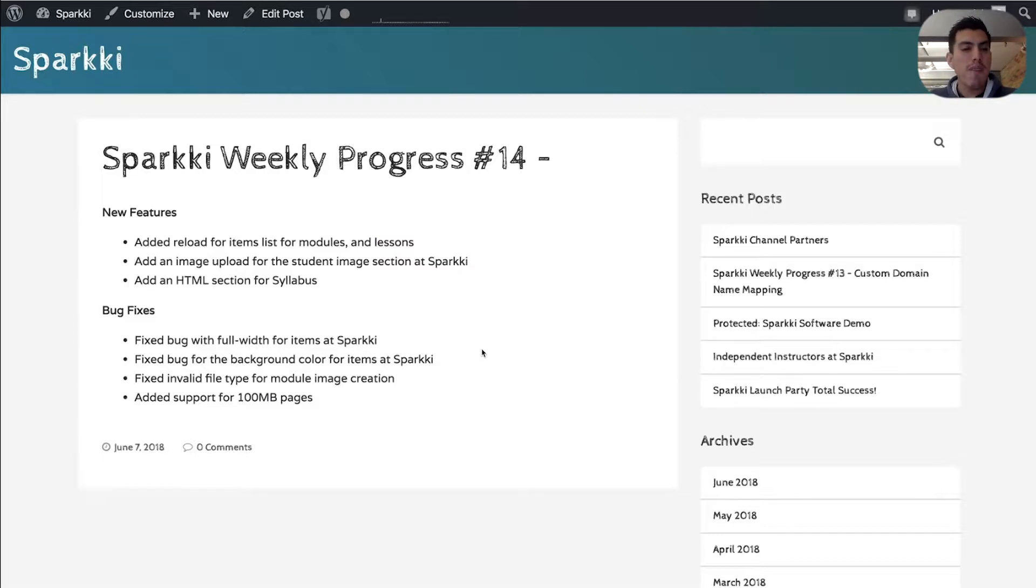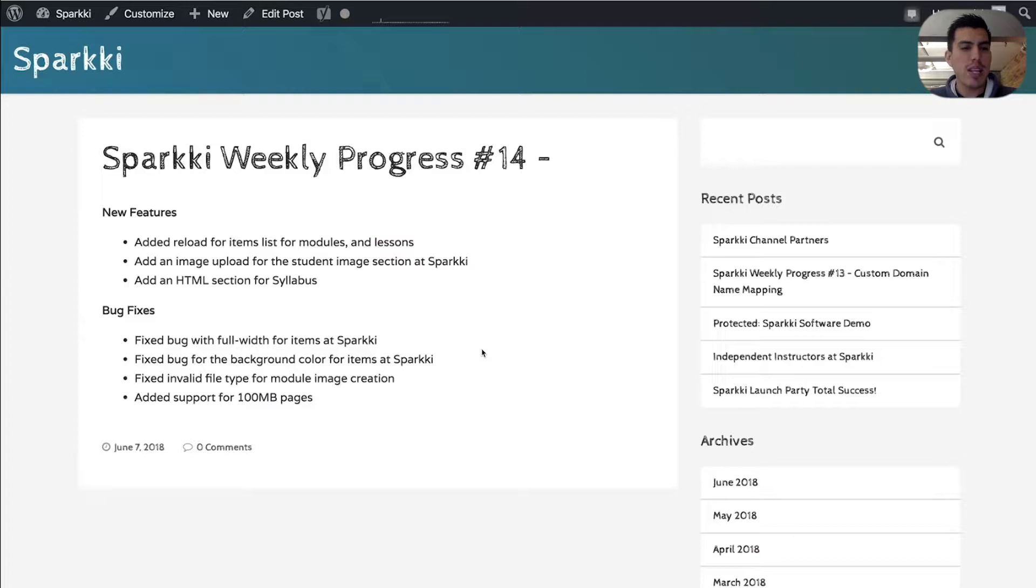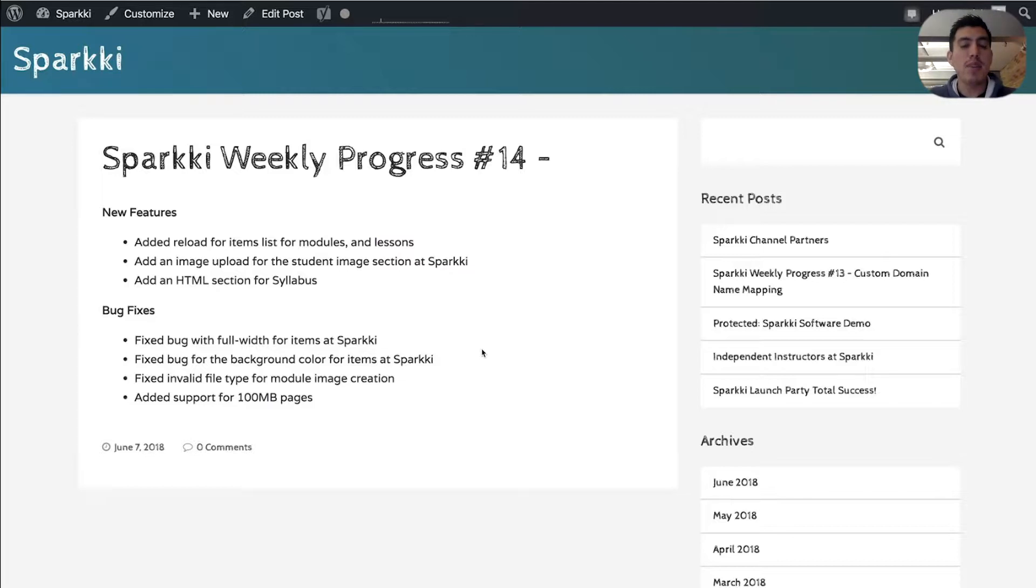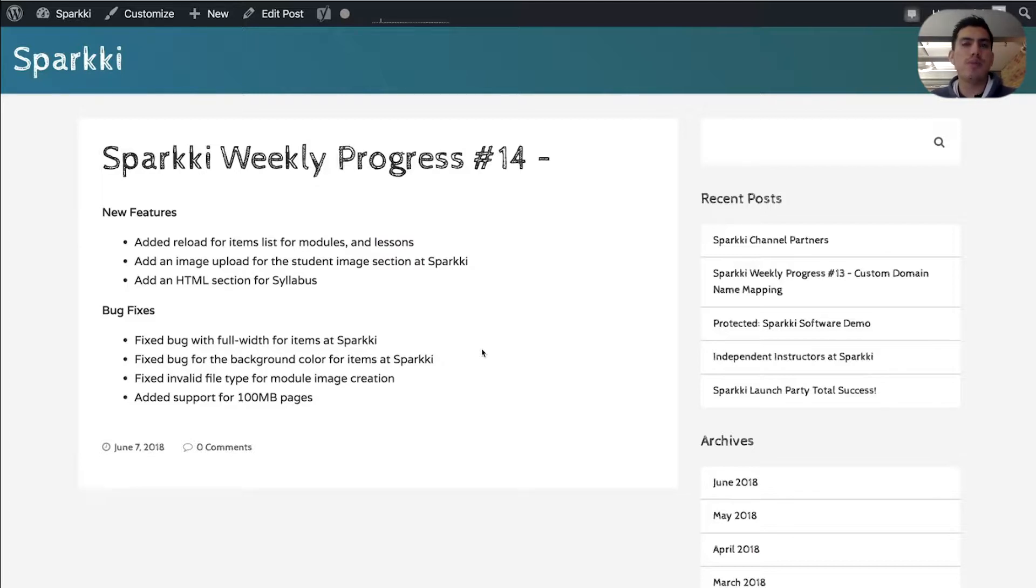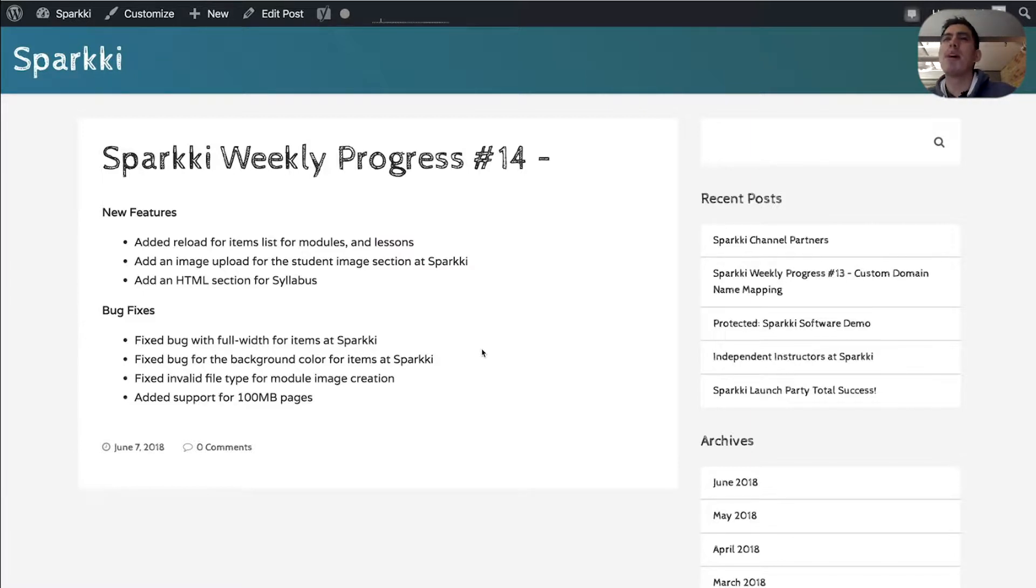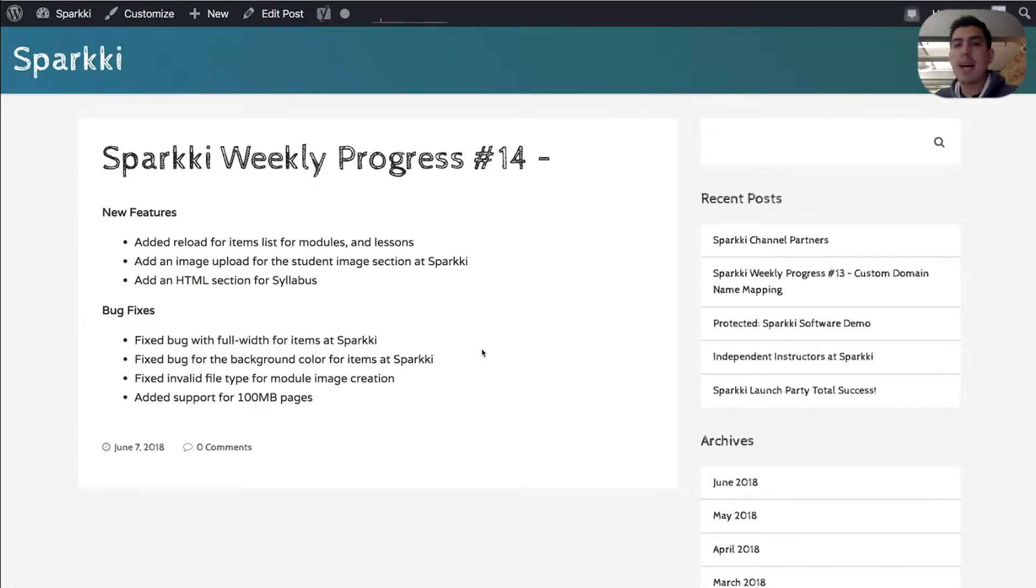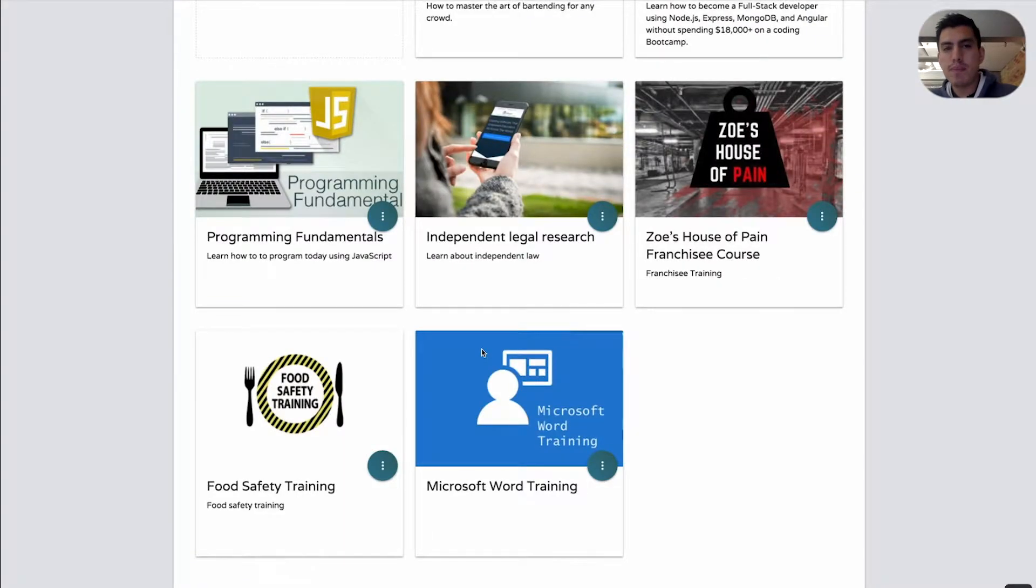We also got four bugs fixed. We fixed a bug with the full width of items inside Sparky. We also fixed the background for a really long list of things. We also fixed the invalid image creation section when you're creating a new module. And we added support for 100 megabyte pages. So that's plenty of room to work with HTML and the markup and the colors and the outlines. You can go up to 100 megabytes per page.